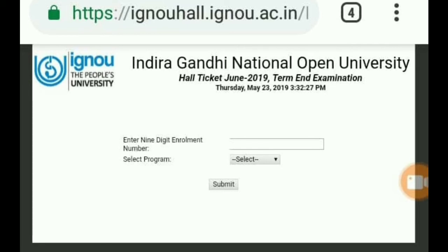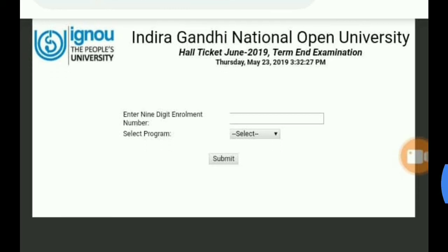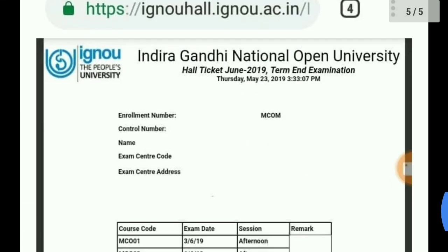On this page, you will have two options. First, enter your 9-digit enrollment number — this is the number you received when you had admission. There is a search box for that. After clicking on it, there is a 'Select Program' option with many choices. Whatever course or program you are doing, you have to select it. After that, submit it. As you submit, your Hall Ticket will be downloaded.